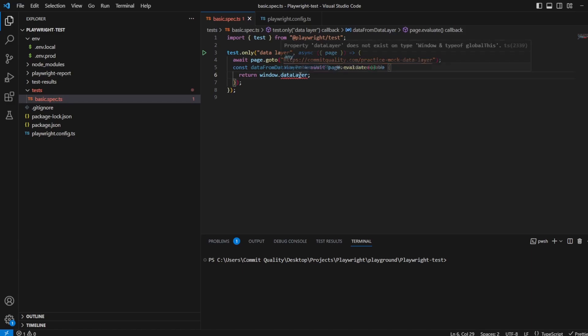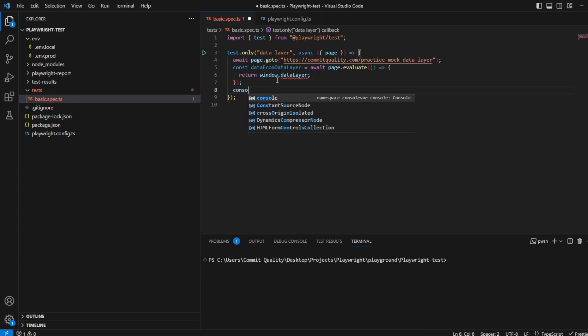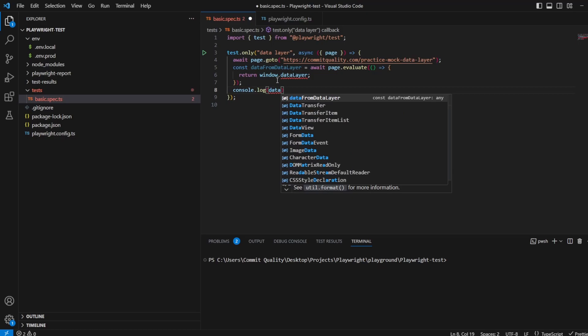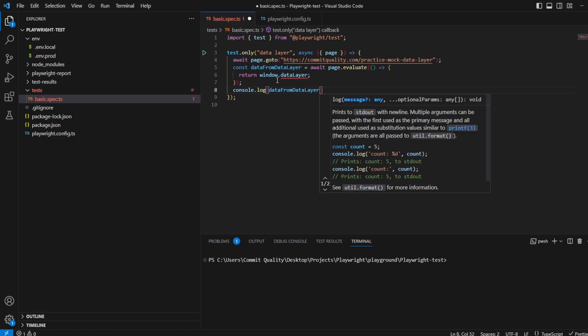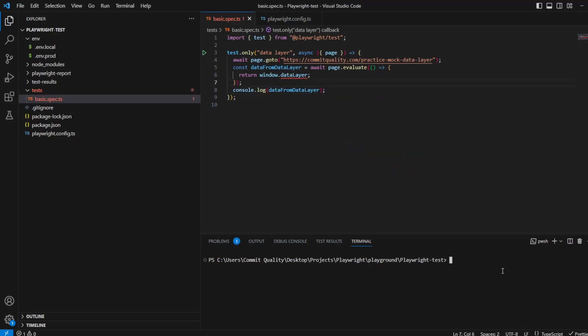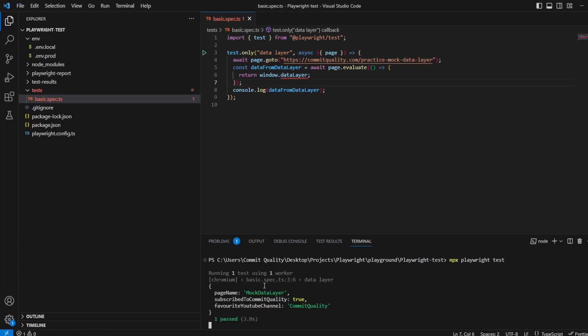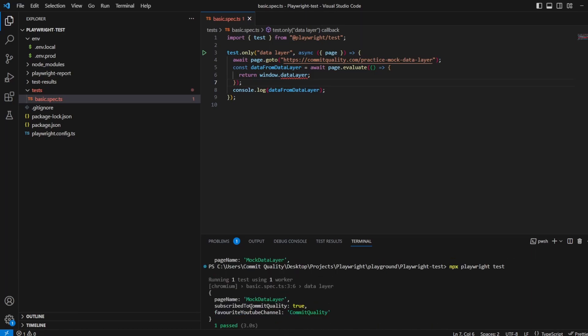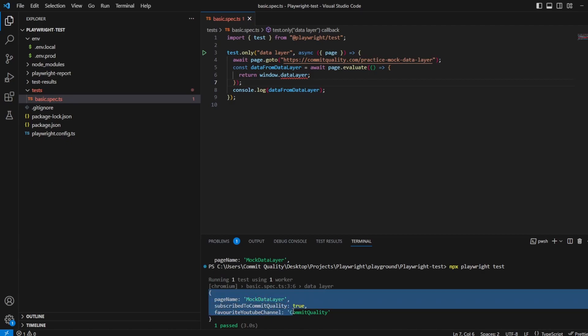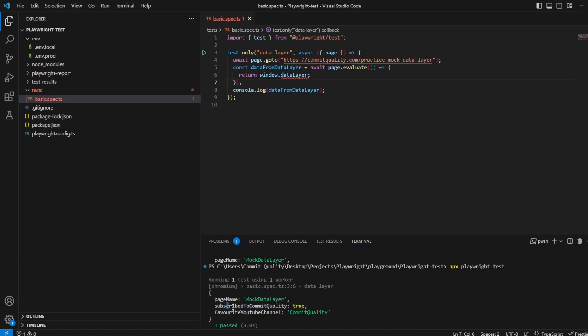Now, of course, we can modify this line to extract specific data if we need to, but at the moment let's just show the top-level data layer, which should return everything. I can say console.log dataFromDataLayer. If I run this test, we should see that the full data layer object will be output. Let's hit enter on that. Here we go - the console.log output has the full data layer object: page name, subscribe to commit quality, and favorite YouTube channel.